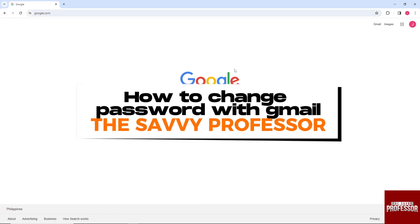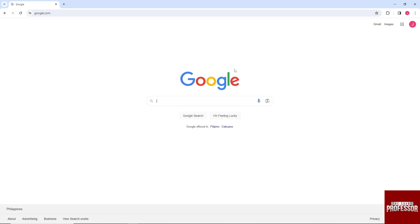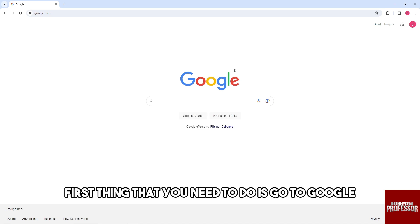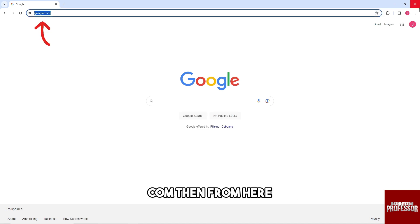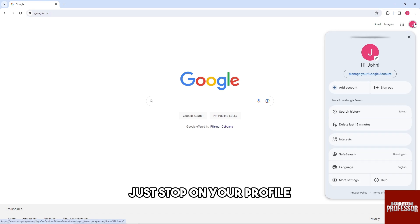Hey guys, welcome to The Savvy Professor. This is how to change password with Gmail. First thing you need to do is go to google.com and then tap on your profile.